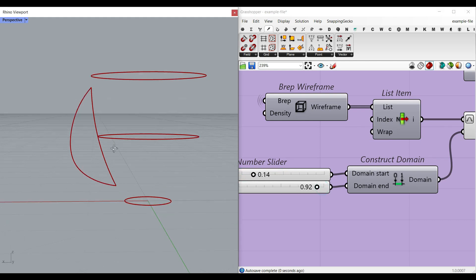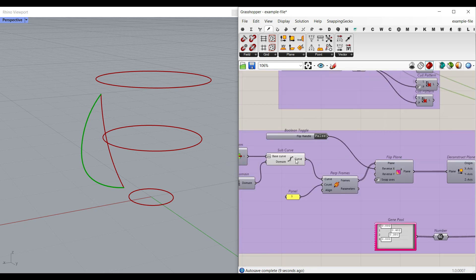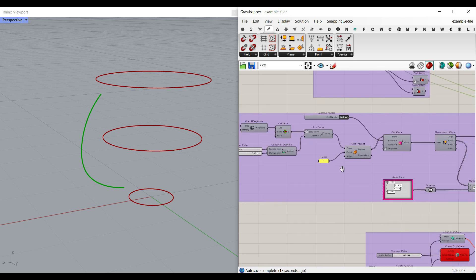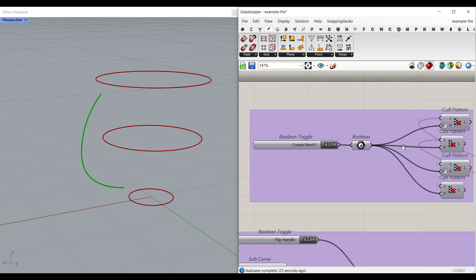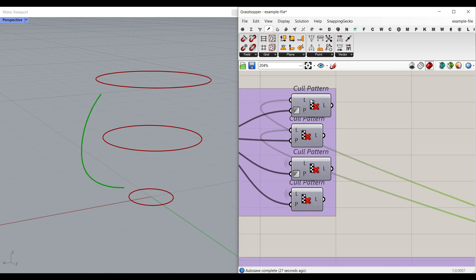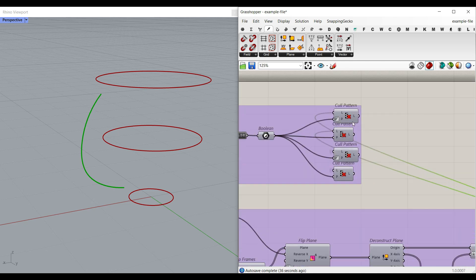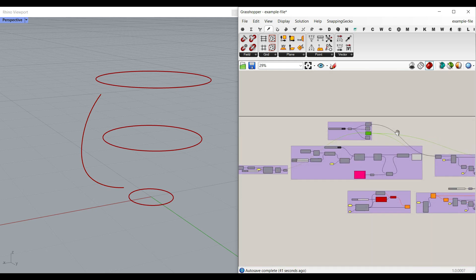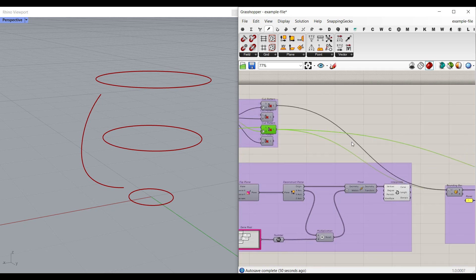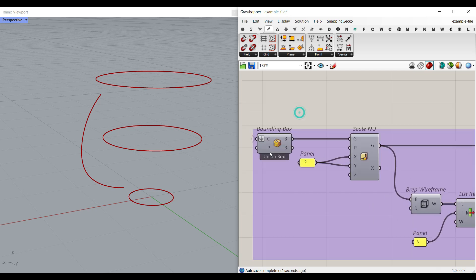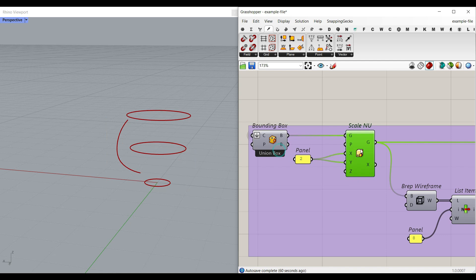After producing those points, we interpolate them to produce the handle curve. Flipping the direction makes it go inwards or outwards. We then use the Dendro plugin to produce the mesh. I've made a switch here — 'Create Mesh' true or false — which controls what goes to the mesh process. There is also a bounding box scaled two times in X and Y, and I've extracted brep wireframe edge number eight to move it upwards.